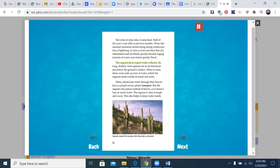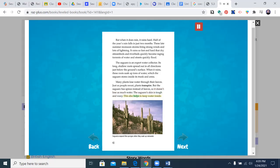The saguaro is an expert water collector. Its long shallow roots spread out in all directions, just below the ground's surface. When it rains, these roots soak up tons of water, which the saguaro stores inside its trunk and arms. Many plants lose water through their leaves. Just as people sweat, plants transpire. But the saguaro has spines instead of leaves, so it doesn't lose as much water. The saguaro skin is tough and waxy. This also helps to keep water inside.